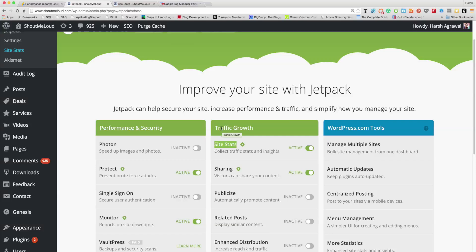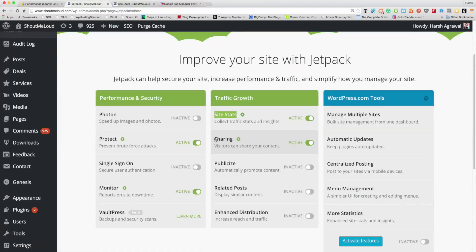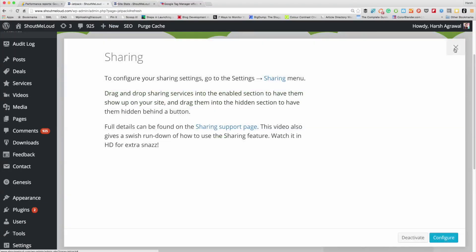One feature that I really love is Site Stats. With Site Stats you can see your blog stats right from the dashboard. Many of you might be using Google Analytics, which gives you advanced data, but Site Stats gives you data inside your WordPress dashboard. I especially like it because if you're using the WordPress mobile app, you can see all your stats on your Android or iPhone.